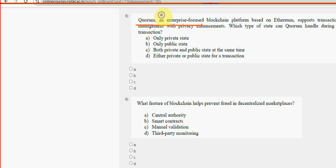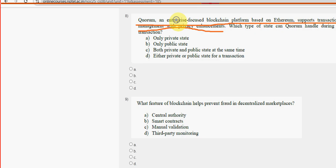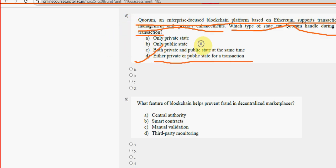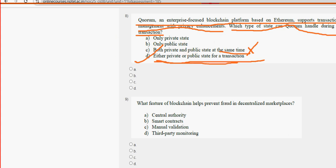Eighth question: Quorum, an enterprise-focused blockchain platform based on Ethereum, supports transaction management with privacy enhancements. Which type of state can Quorum handle during a transaction? During one particular transaction, it should be either a private or public state — but cannot be both at the same time.